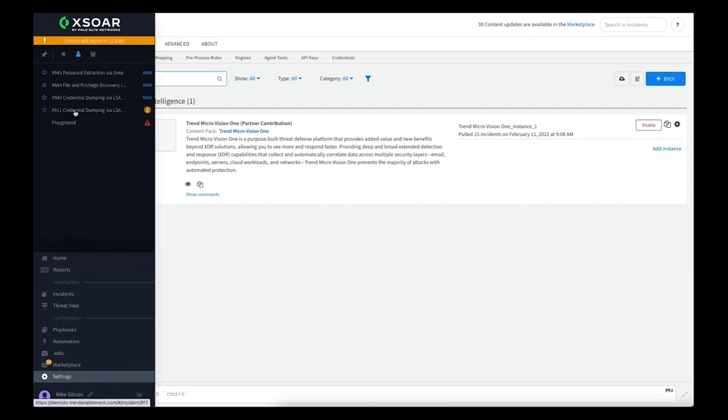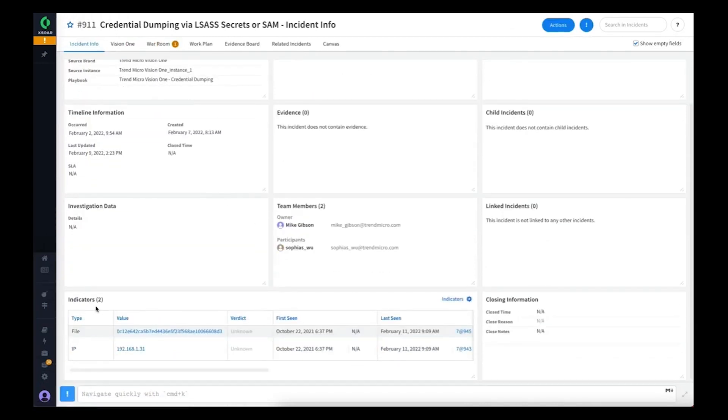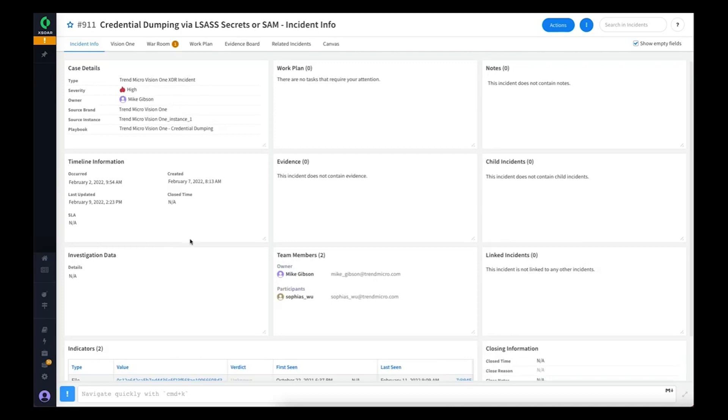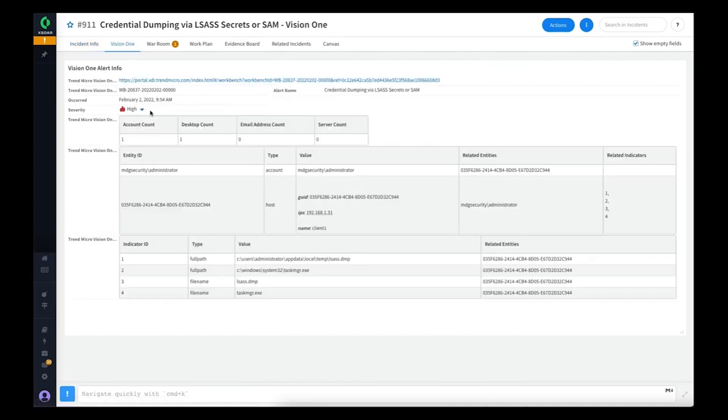If we take a look at this incident, we can see that it's a Trend Micro Vision 1 XDR incident. It's populated some indicators that were extracted automatically from the incident. If we take a look at the Vision 1 tab, you can see there's a link directly to the workbench.